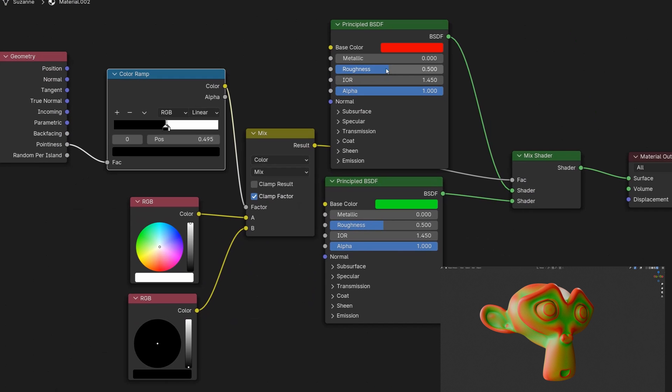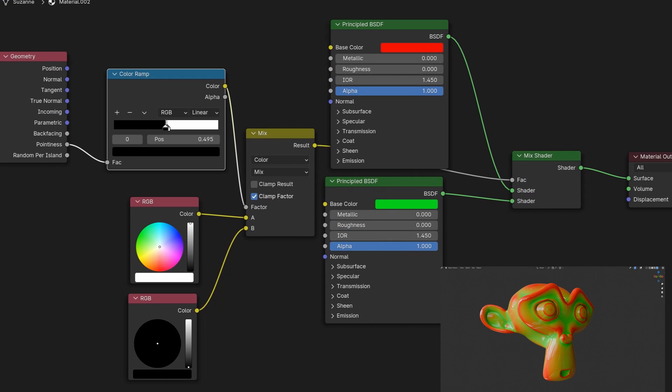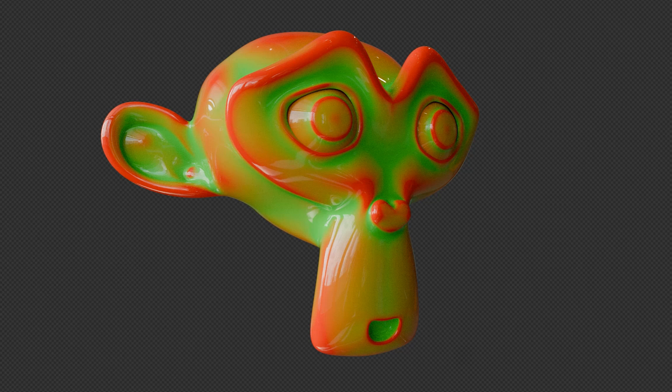We've also adjusted the roughness to give the model a shinier, nicer look. Now we've completed a technique to emulate a curvature node in Blender.